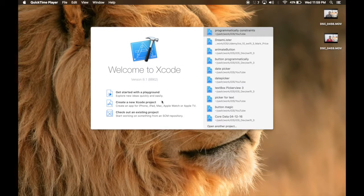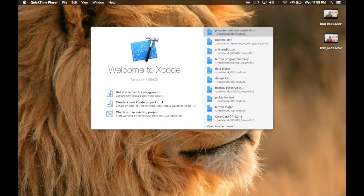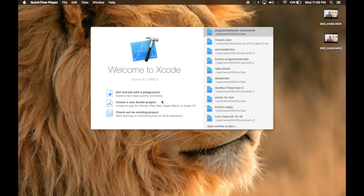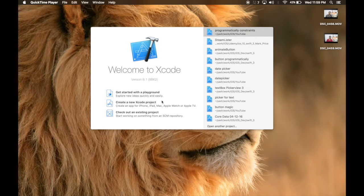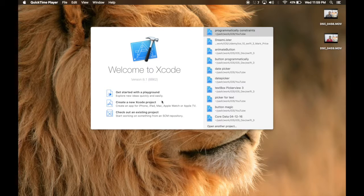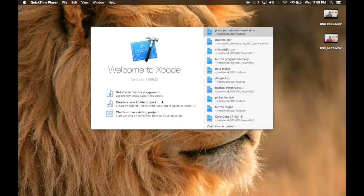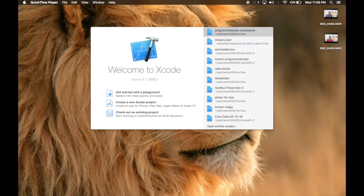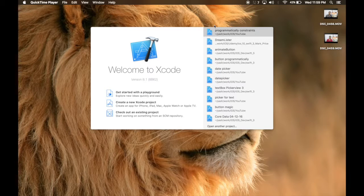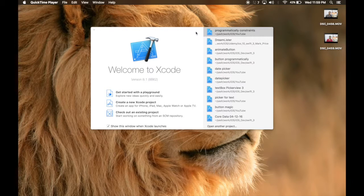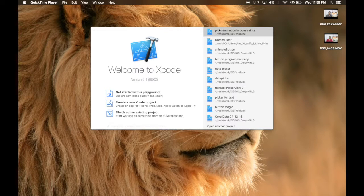Just a quick reminder guys, for this tutorial you should be knowing how to add constraints programmatically to any object. I do have a tutorial on that. In the very same tutorial, we created this programmatically constraints project, so do have a look. So let's get started.